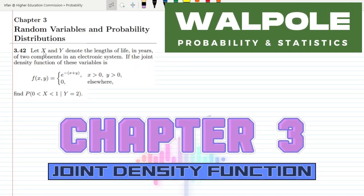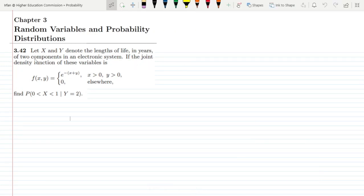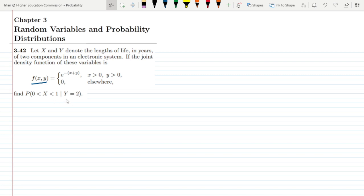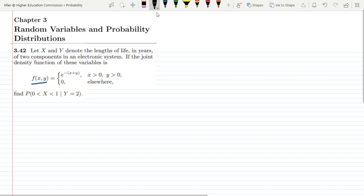Welcome back guys, I hope all of you will be fine. This is question 3.42 and the statement is: let x and y denote the length of life in years of two components in an electronic system. If the joint density function of these variables is given by f(x,y) = e^(-(x+y)) for x greater than 0, y greater than 0, and 0 elsewhere, find the probability that the lifespan of x is greater than 0 and less than 1, given that the lifespan of component y is equal to 2.